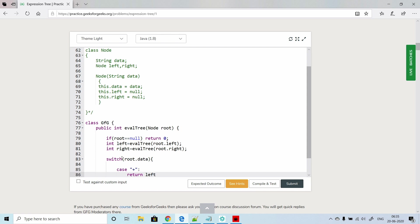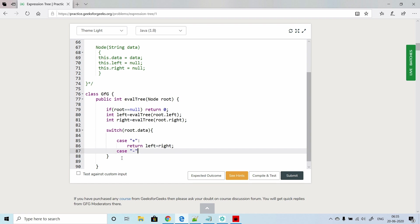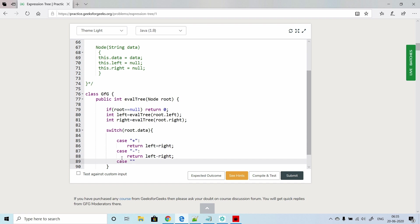If it is plus, then return left plus right. Same we will write cases for other operators also. If it is minus, return left minus right.